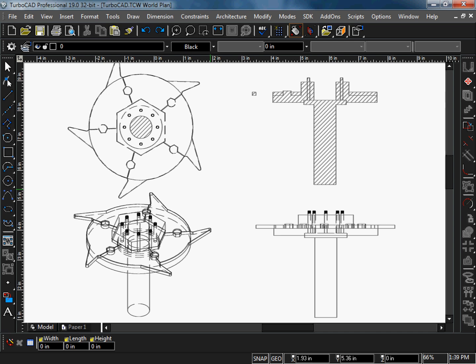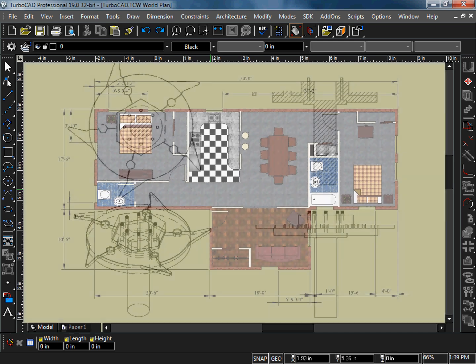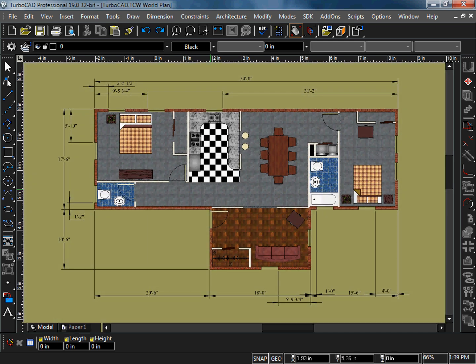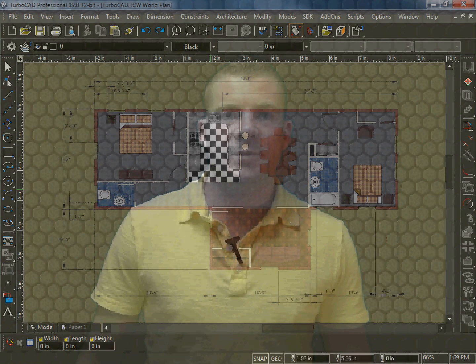Objects can be filled with hatch patterns, gradients, and even bit mapped images. Since much of your time will be spent using these essential tools, a lot of work has gone into perfecting their performance. But TurboCAD Pro goes well beyond this basic functionality to provide more advanced capabilities at an attractive and affordable price.